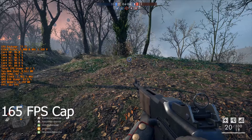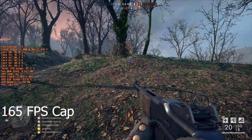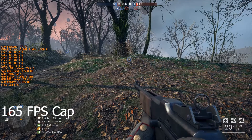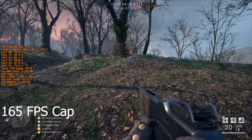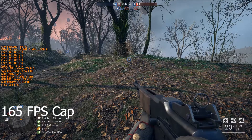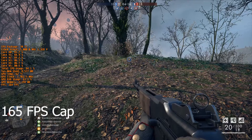As you can see, once we're in the 160 FPS or so range, CPU usage is very high — and we're outside of the action right now.